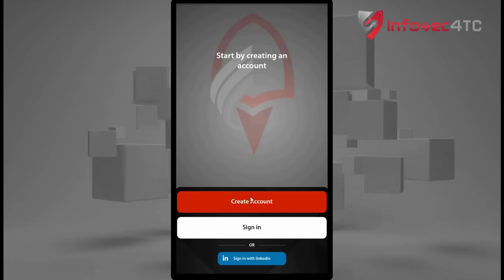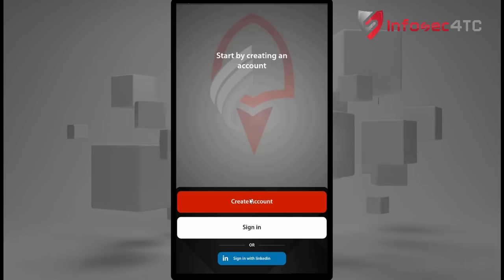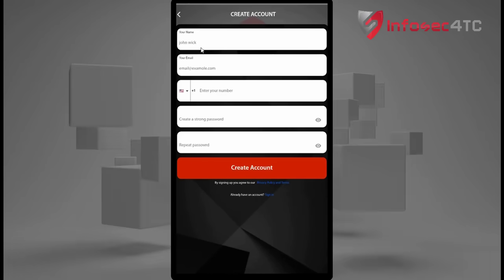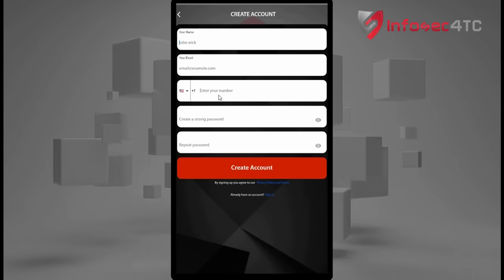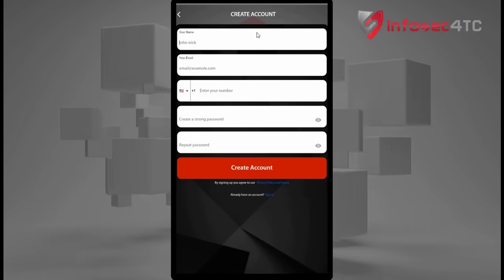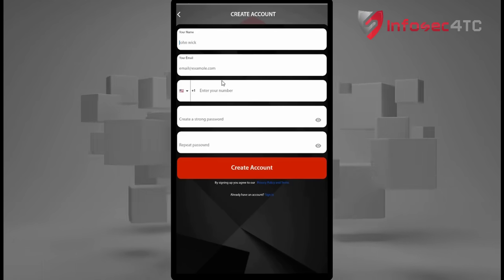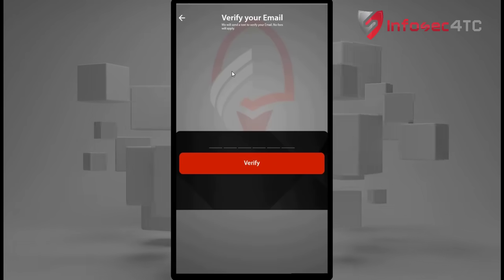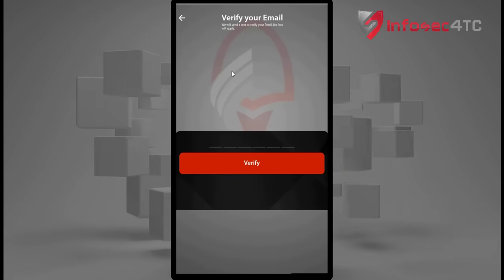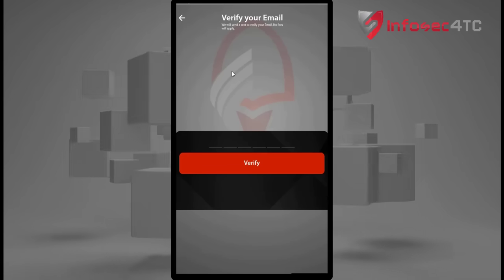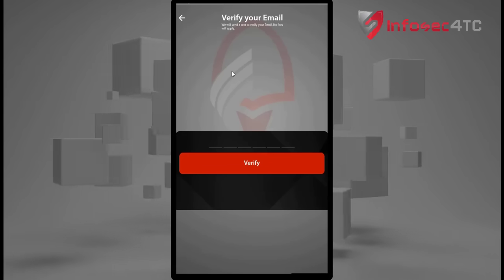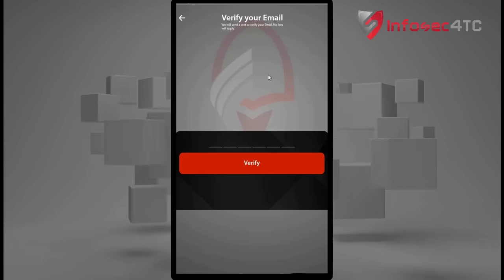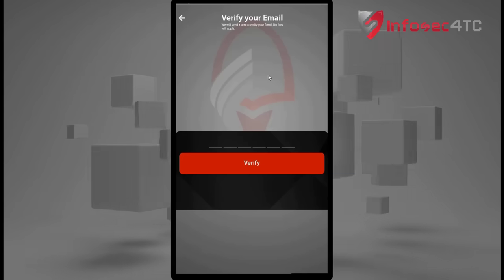The first thing you need to do is make a new account by clicking 'Create Account,' then you need to fill in the application form. After filling in the form, you will get a screen asking you for the code that has been sent to your email.